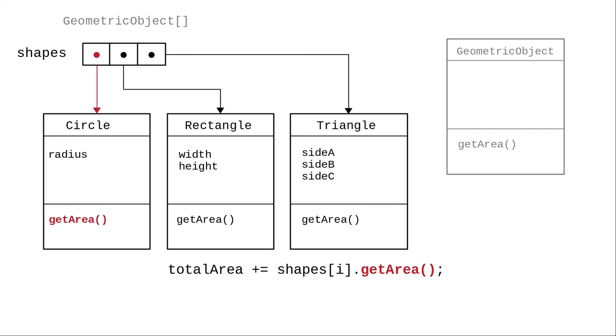The first element is truly a circle, so circle's get area method is called. The second element is a rectangle, and rectangle's get area method is called. The third element is a triangle, and its get area method is called. That's why the sum of the areas came up to something other than zero.